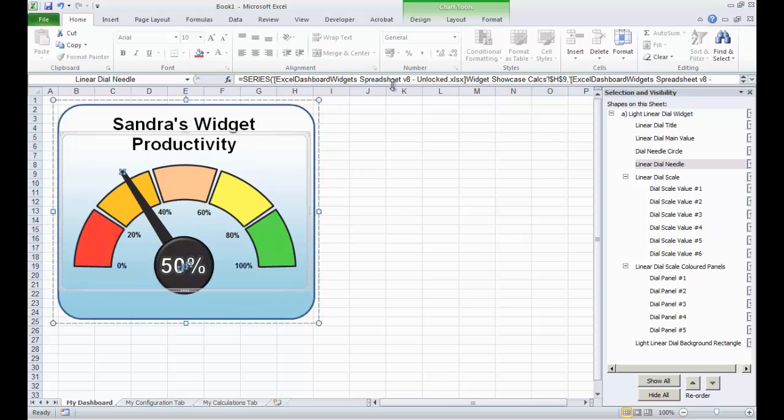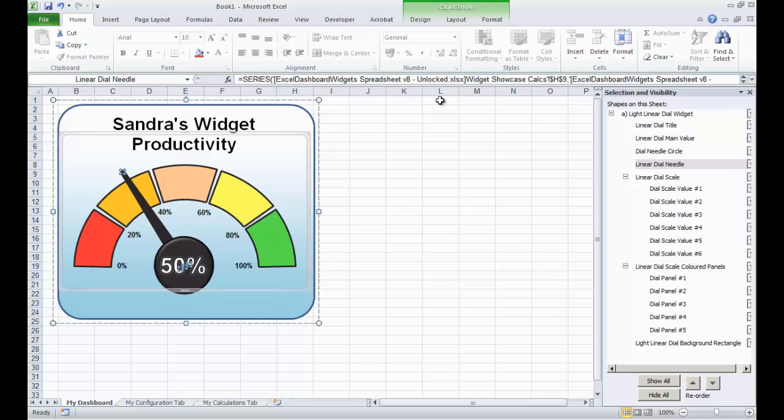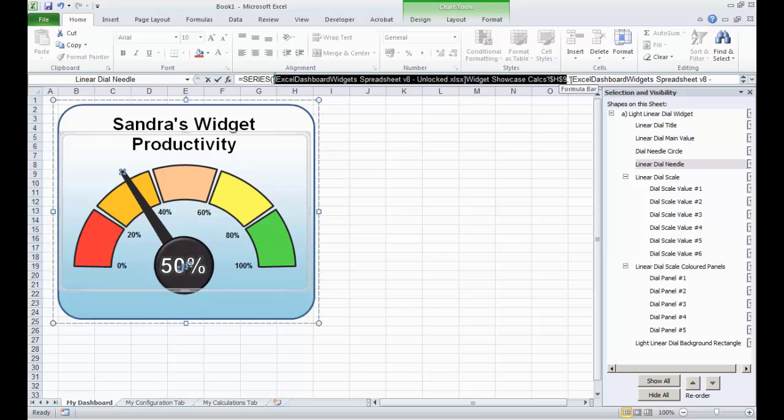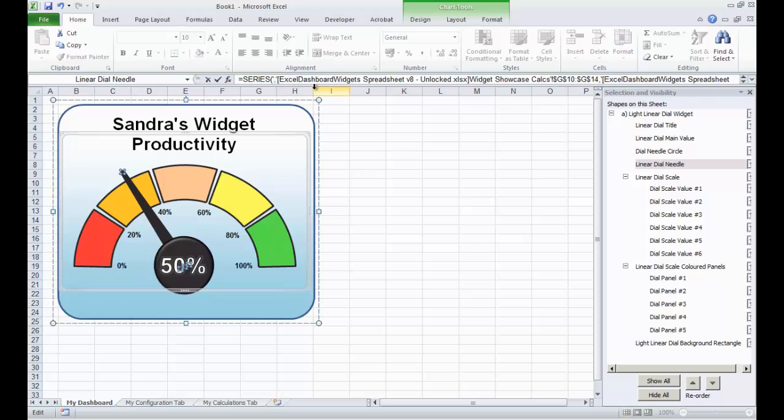So basically, coming back to our widget here, we need to set this up. You'll see normally, when Excel gives a series declaration for a graph object, there's a number of commas. Titles we don't need, I'm going to delete that.